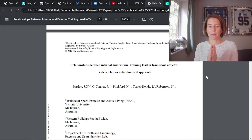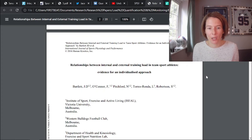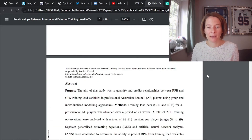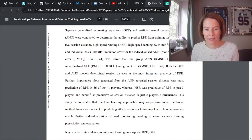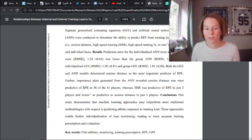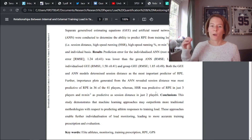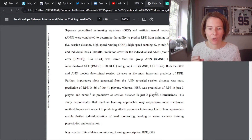One such paper is by John Bartlett, discussed in the internal-external load video. The most important message from that paper is it highlights the need for an individualized approach — session distance was most predictive of RPE in 36 of 41 players, whereas high-speed running was more predictive in three players and meters per minute in two players. Whatever approach you take, it's important to look at players on an individualized basis. There is no real clear consensus other than that, but there are other ways to encapsulate invisible monitoring — and that will be the topic of the next video.